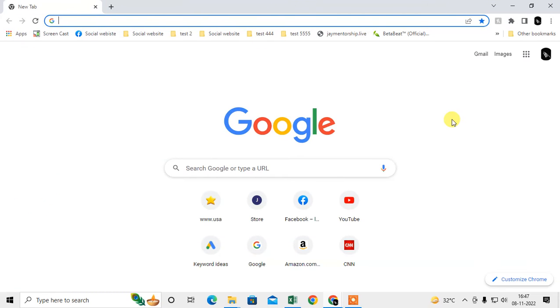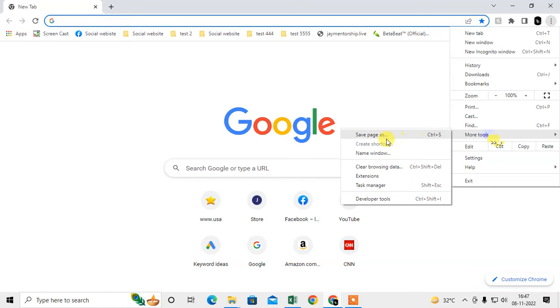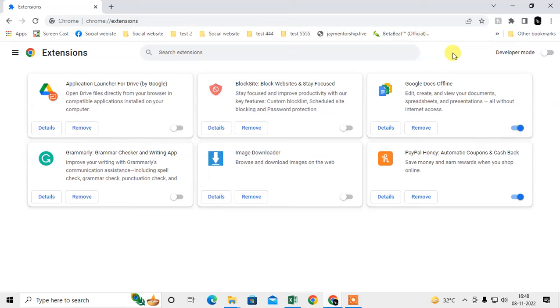The next method is to click on the three dot option again and go to More Tools, then go to Extensions. Sometimes you install unwanted extensions or plugins that may send you unwanted messages.